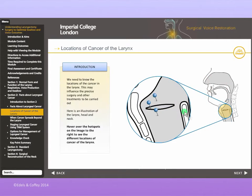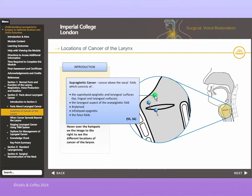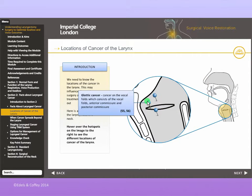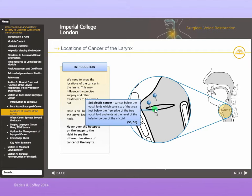Section 2 discusses laryngeal cancer — its locations, development, classification and early management.